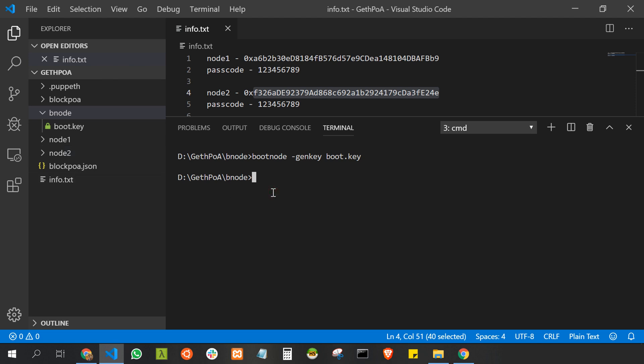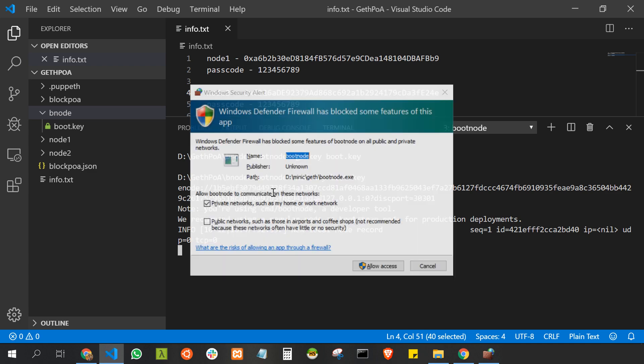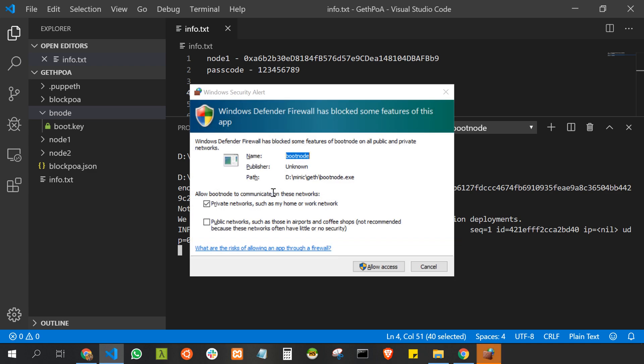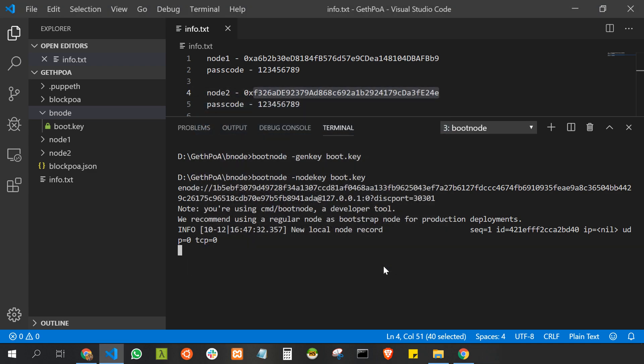Now I'm going to start the node with the boot key, so I'll type bootnode -nodekey boot.key. This will start a network. There's a small security check, just allow it. This will give us an enode which is very important.